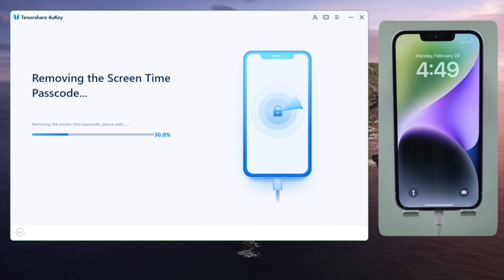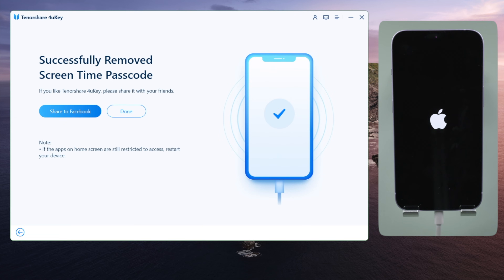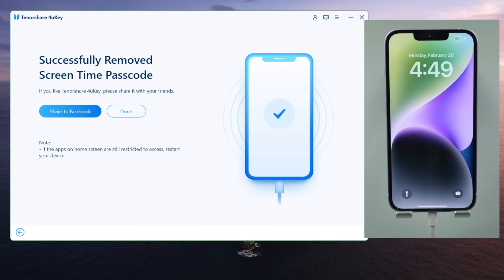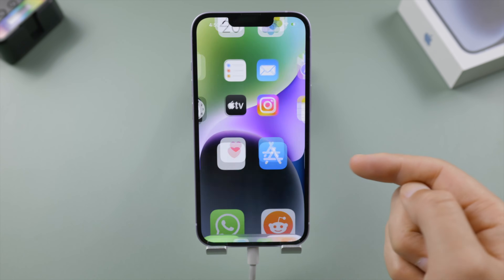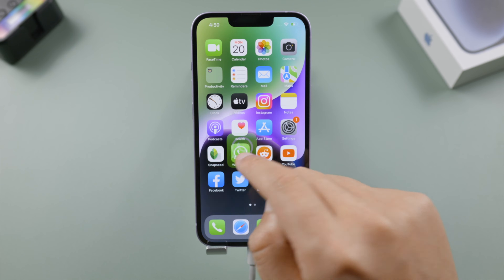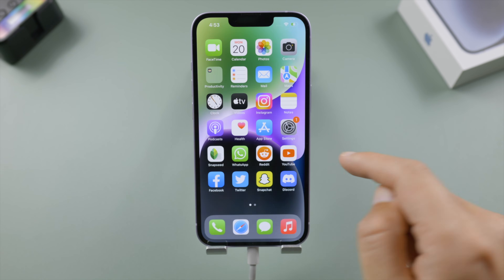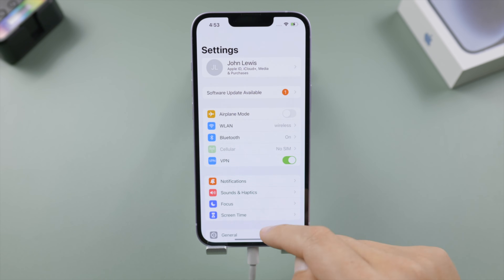This process will be done in seconds. 4uKey works too, and you don't have to use your Apple ID at all — isn't it super convenient?